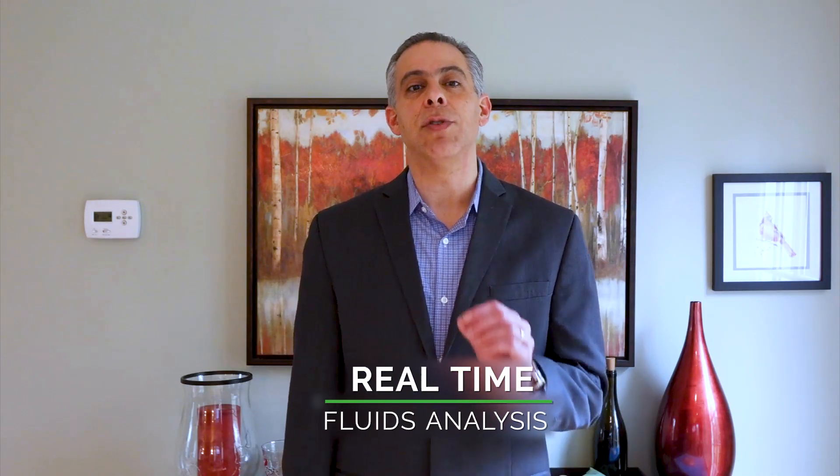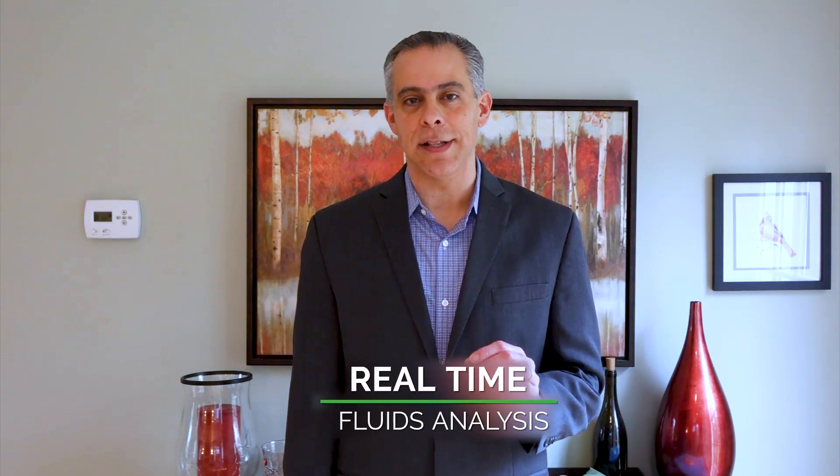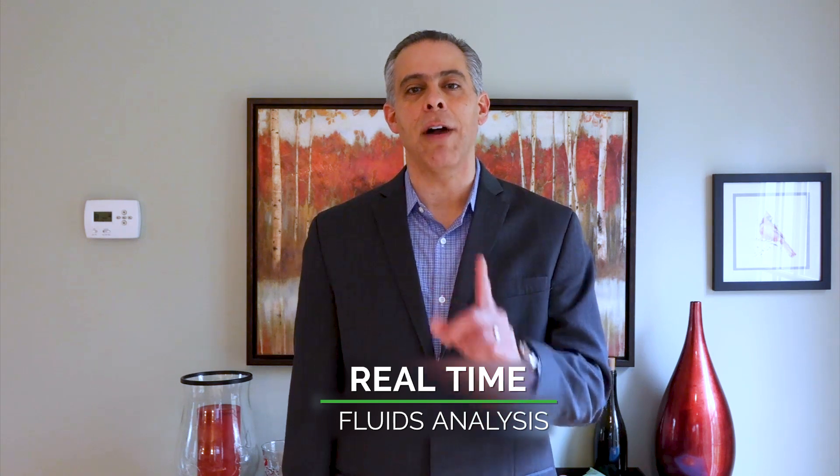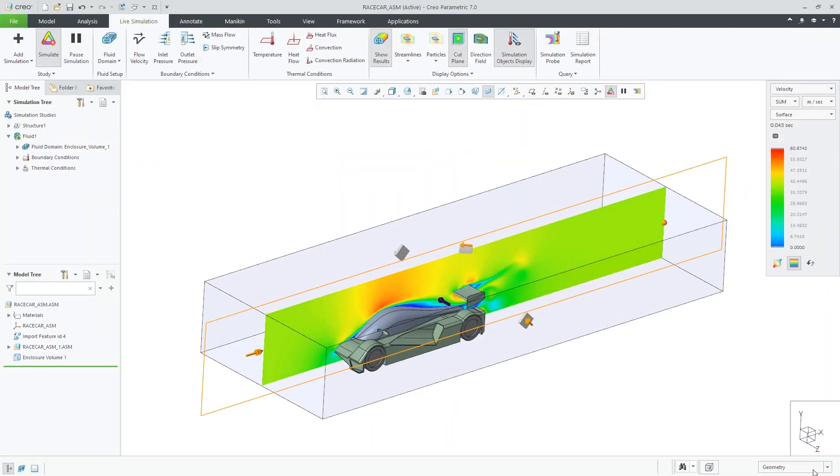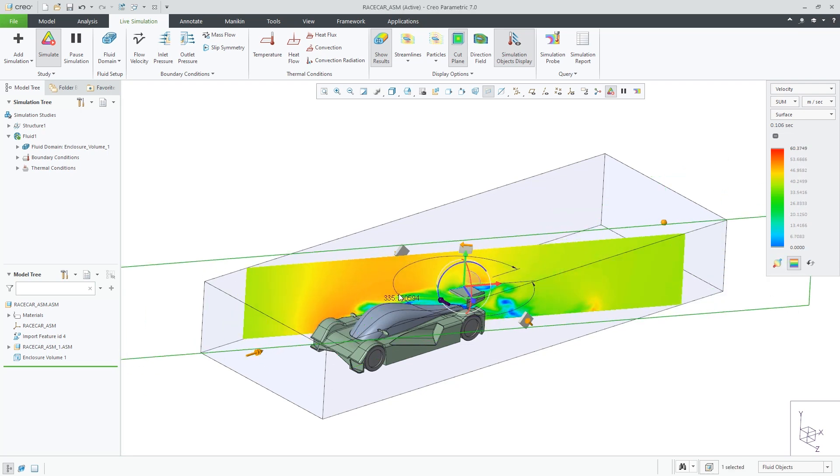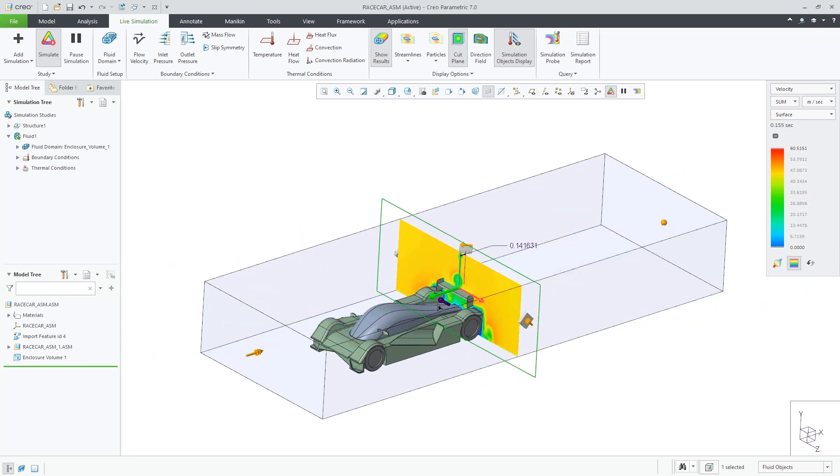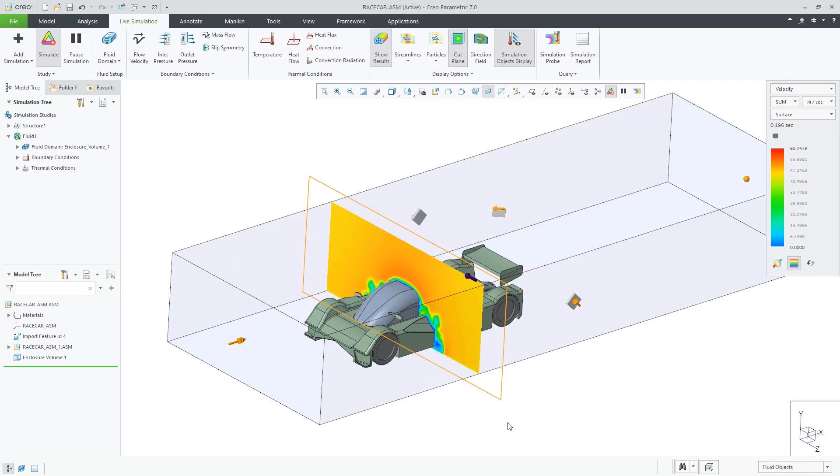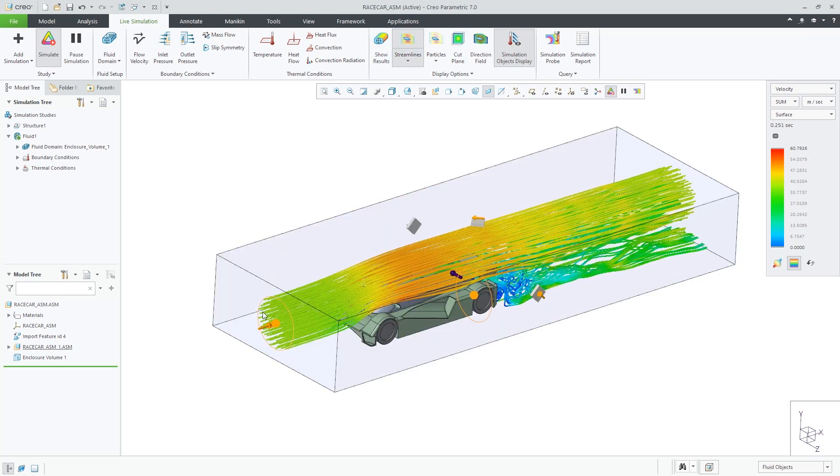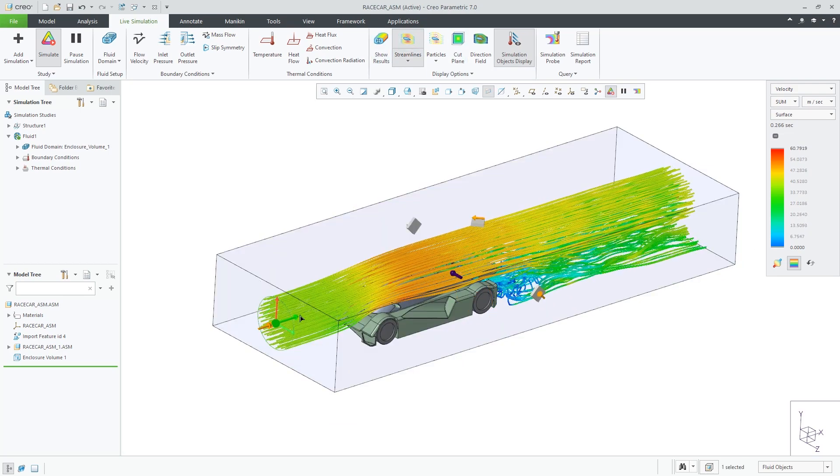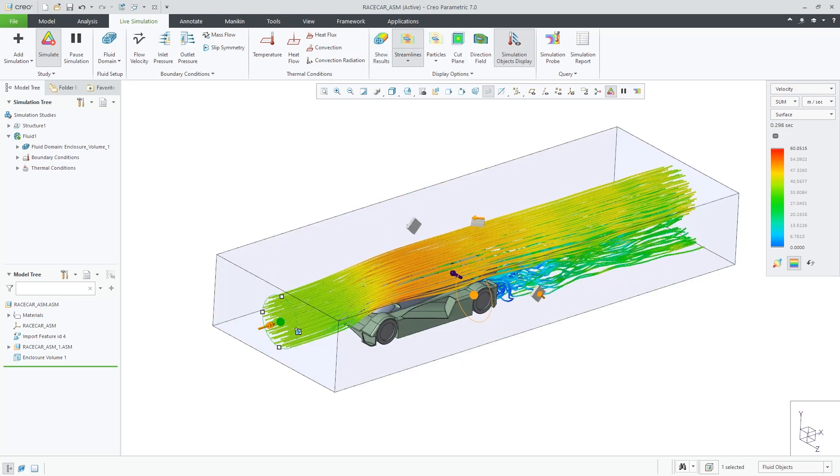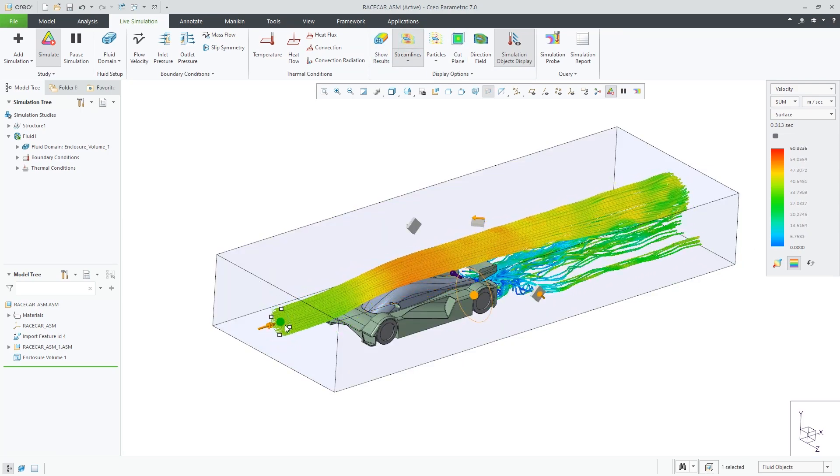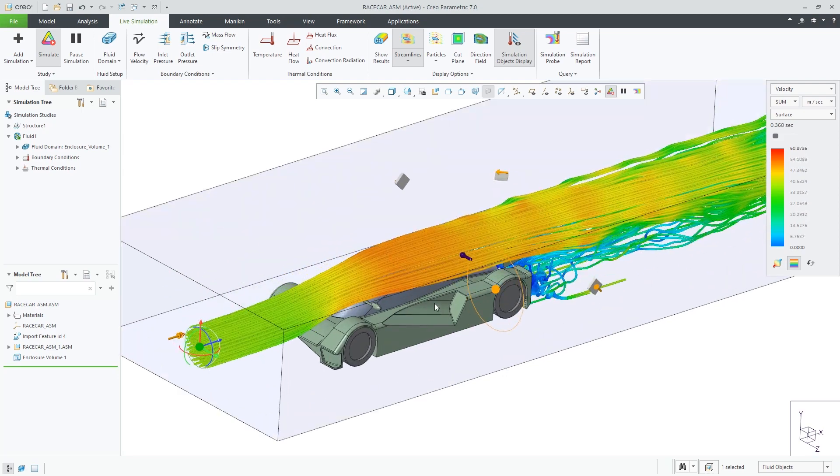In CREO 7.0, we're introducing real-time fluids analysis as part of our ANSYS-powered CREO Simulation Live offer. Now you can tackle fluid design problems and get that same level of real-time feedback on your design decisions that thousands of CREO users are already enjoying with our existing real-time structural, thermal, and modal simulation live capabilities.